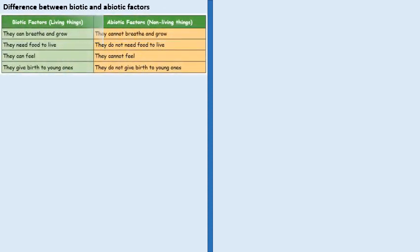We need to learn the difference between biotic and abiotic factors. Biotic factors means living things and abiotic factors means non-living things. Biotic factors can breed and grow; they need food to live; they can feel; they give birth to young ones. Whereas abiotic factors cannot breed and grow; they do not need food to live; they cannot feel.